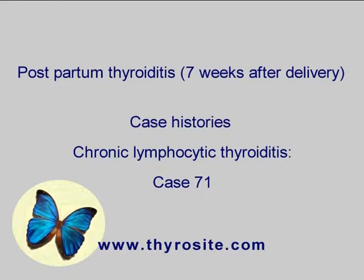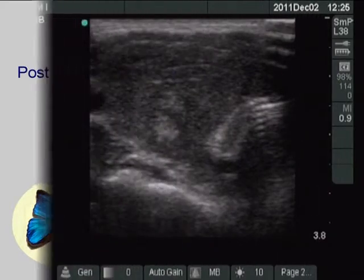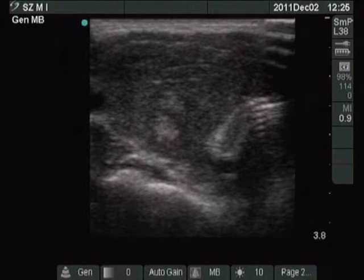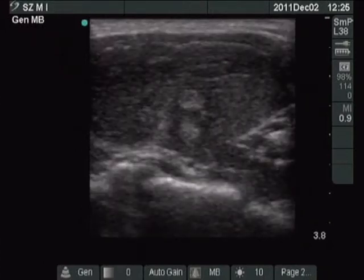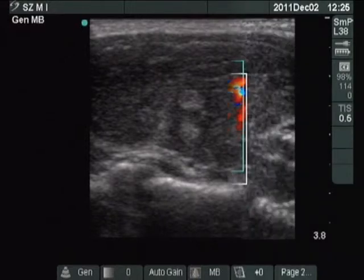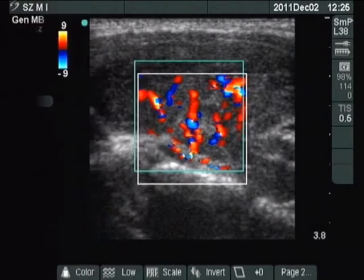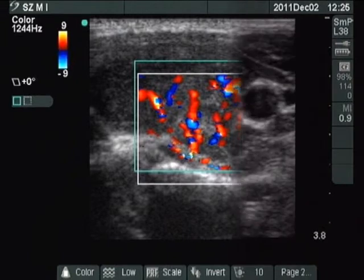The patient visited us because of typical clinical signs of hyperthyroidism. The images demonstrate the typical presentation of postpartum thyroiditis: hypokagenic, inhomogeneous lobes with increased vascularization.